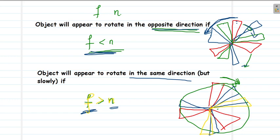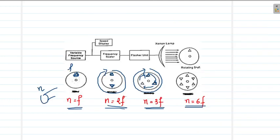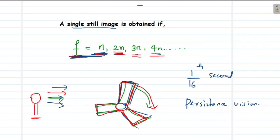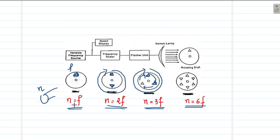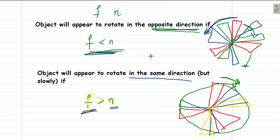I hope the working mechanism of the stroboscope and the stroboscopic effect is clear for you now. Try to understand more about these relations: f = n, f = 2n, f = 3n, and n = f, n = 2f — and how these conditions arise. I hope the working mechanism of the stroboscope is clear for you. Thank you.